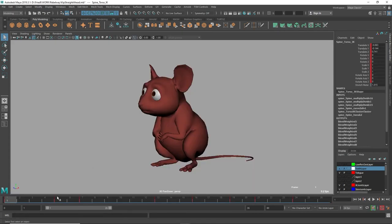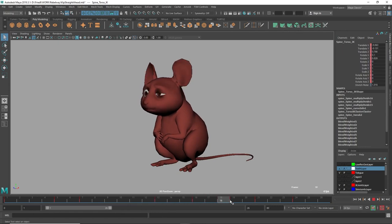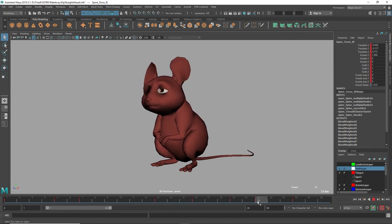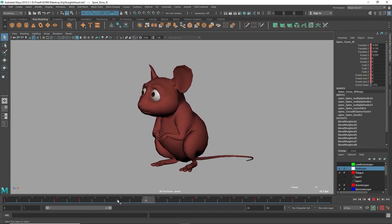Number four is straight ahead animation and pose to pose animation. In straight ahead animation I will start at the beginning and I will work my way through the entire shot, putting down all the keyframes and poses that I need. So by the time I get to the end frame I've already pretty much animated the whole shot.